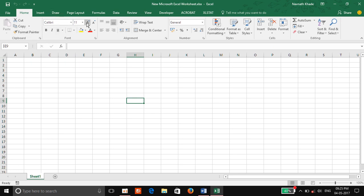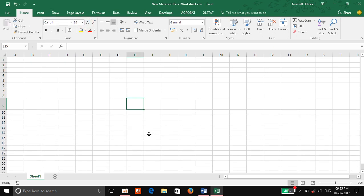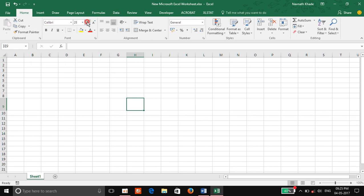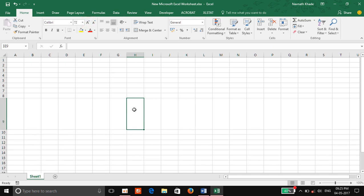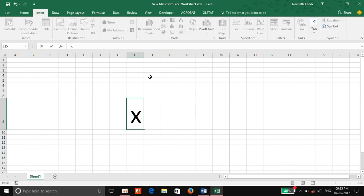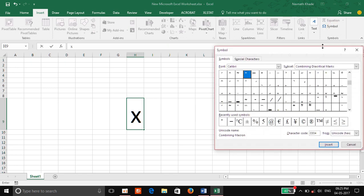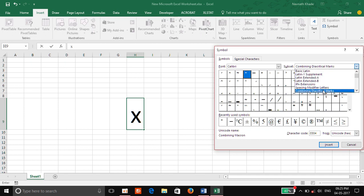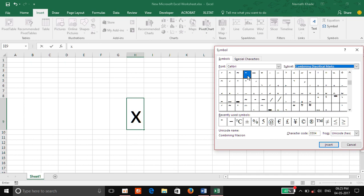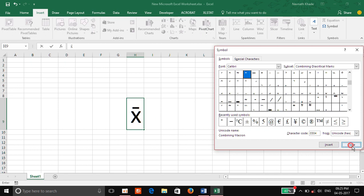Now I increase the size so it is visible to you. You put here a simple X. Go to Insert, go to Symbol. Select Combining Diacritical Marks and now you select Macron, then insert it. You can see here the X bar. Now close it.